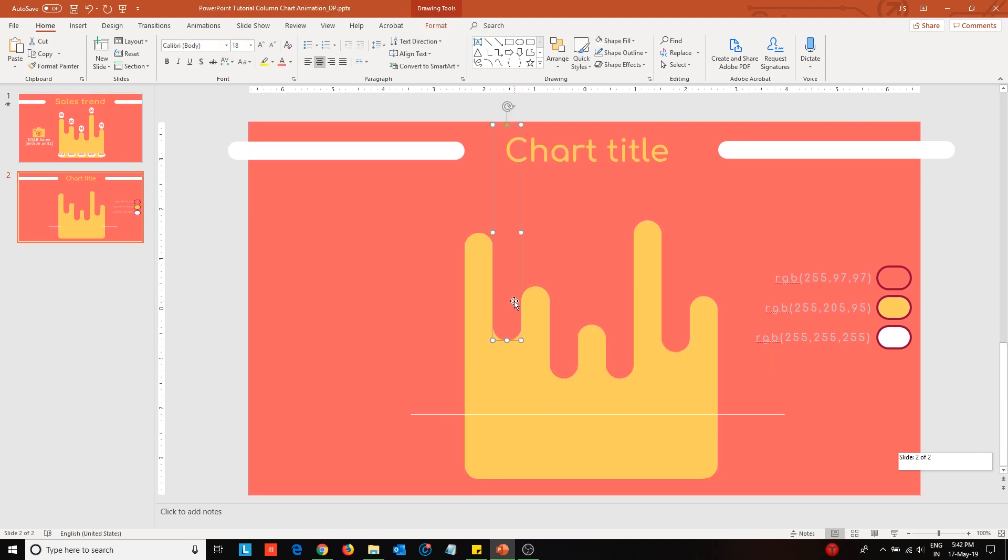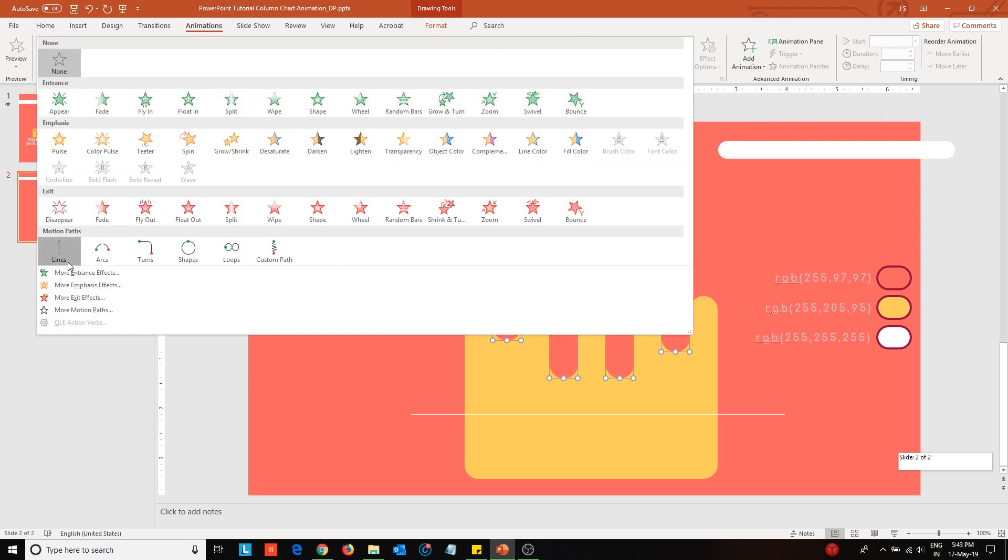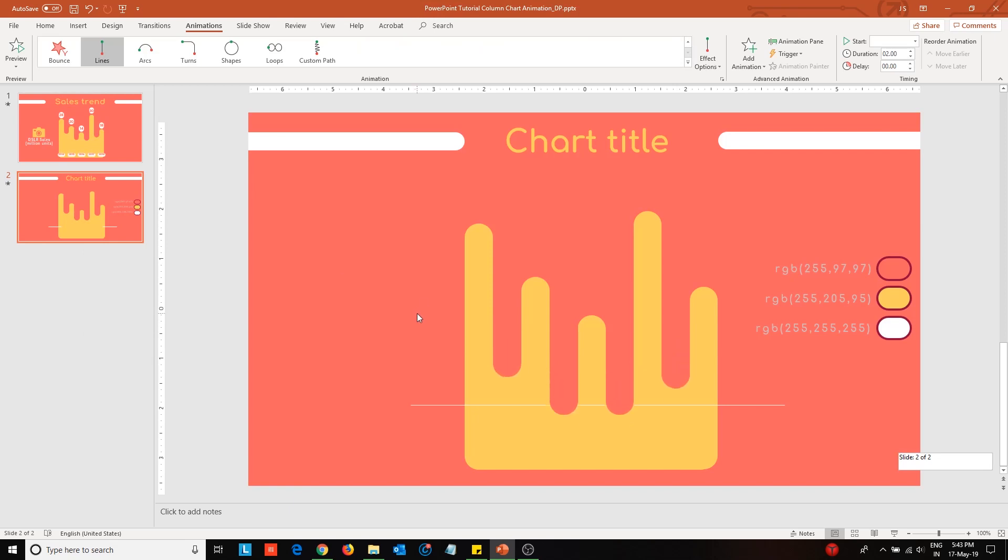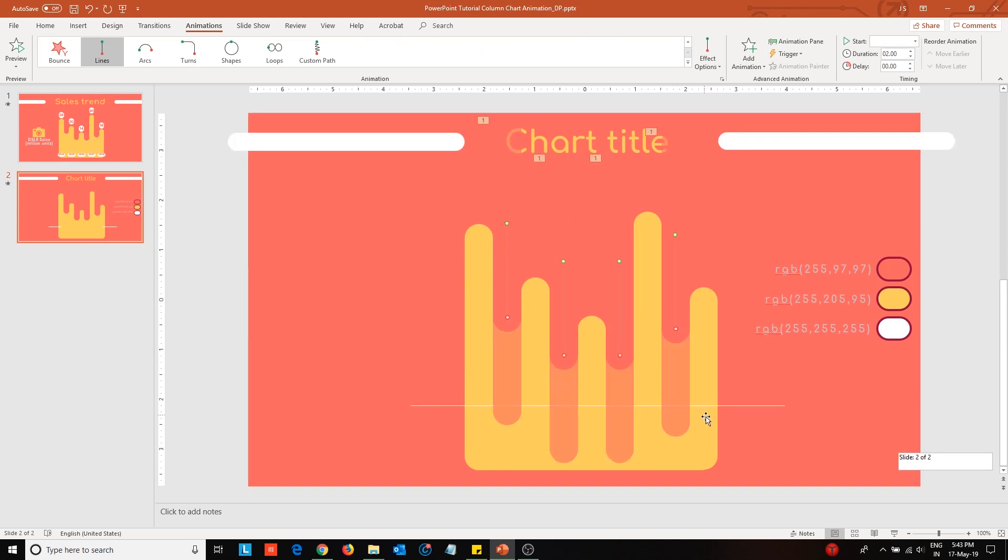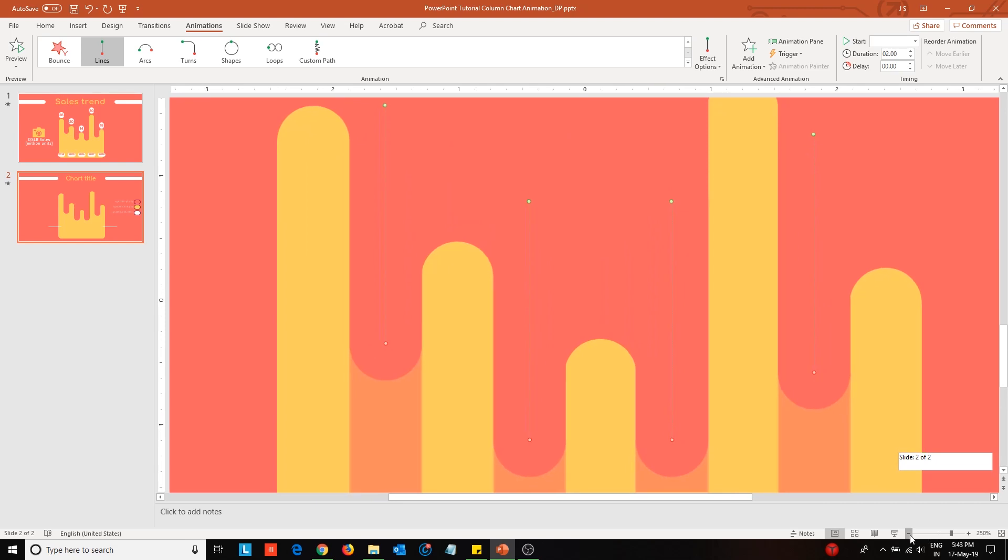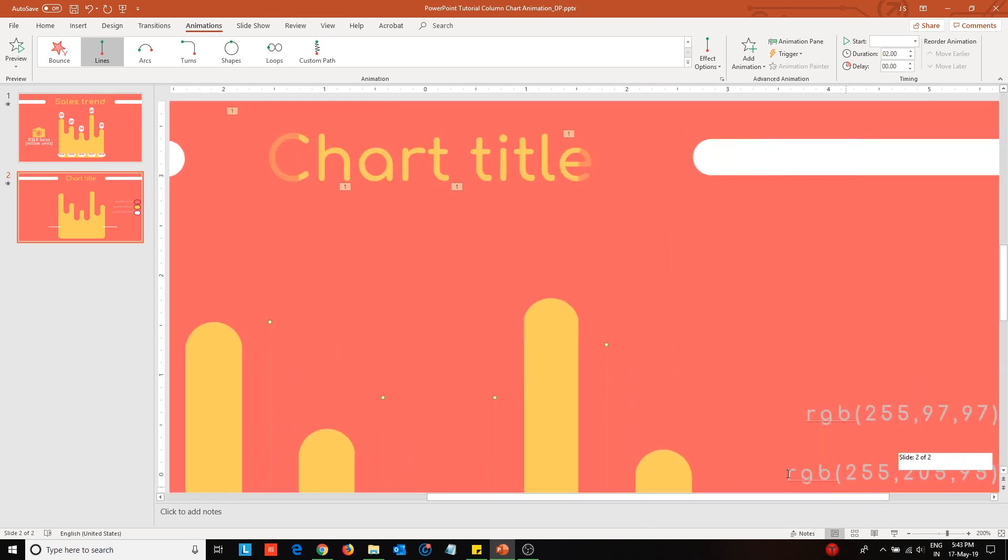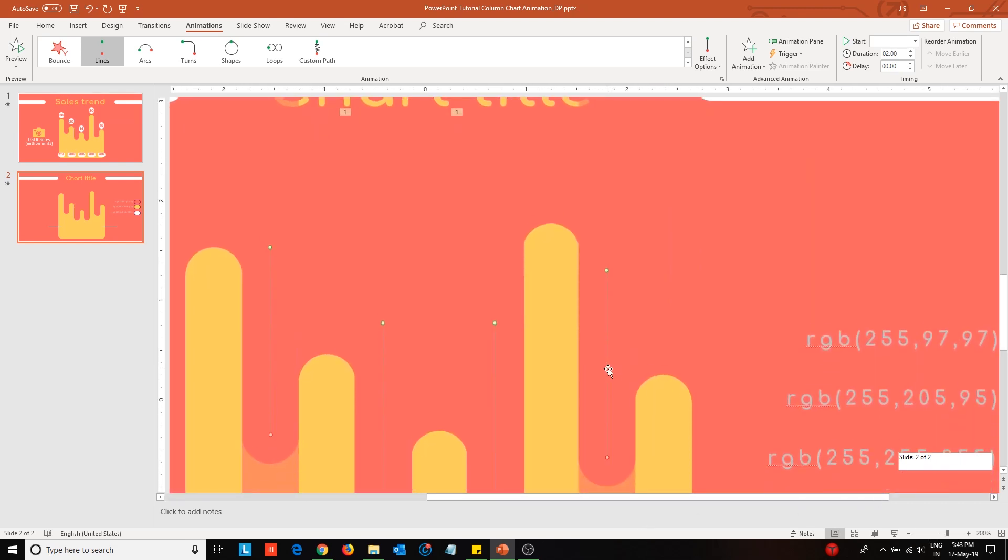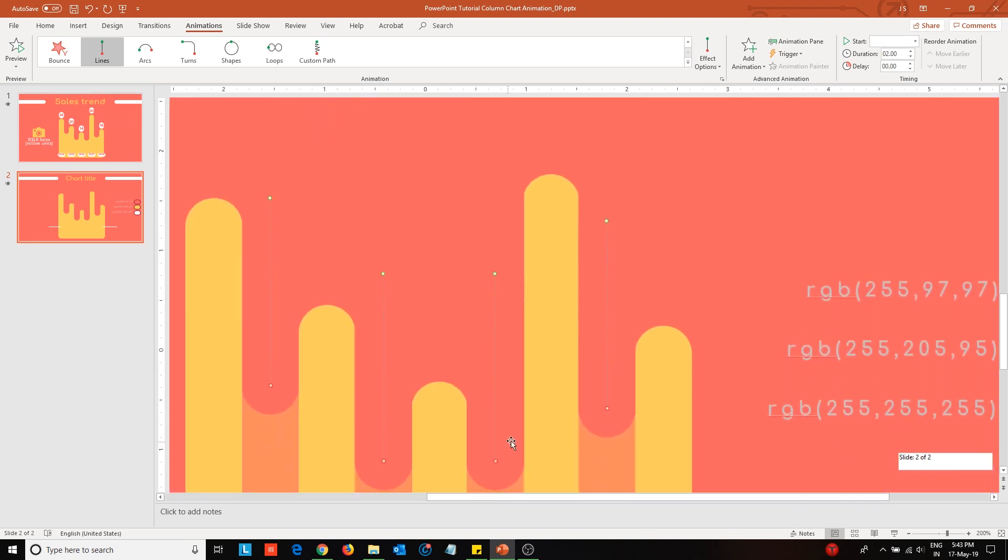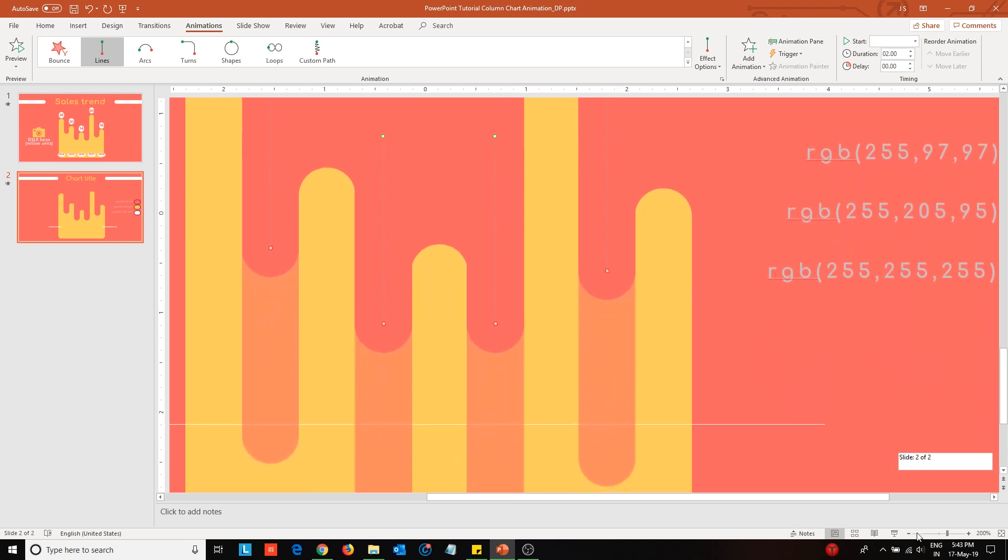I will now animate the rose-colored dividers. Go to the animations tab and apply lines animation effect. Now, move the endpoints of these animations so that the lower ends of these dividers do not cross the boundary line of the buffer area.